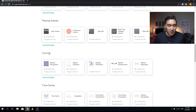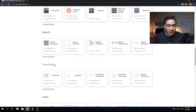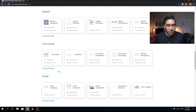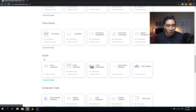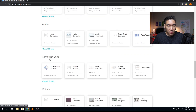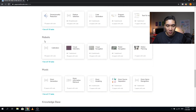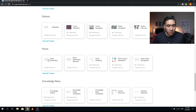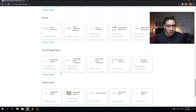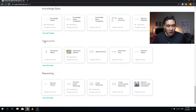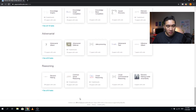There are also sections for speech and audio, time series analysis, computer code including text to SQL, program synthesis, code generation, feature selection, and dimensionality reduction. Robotics, music, knowledge base, adversarial, and reasoning sections are available as well. Let's click on computer vision and see all 782 tasks, which can be broken down into sub-subcategories such as segmentation, semantic segmentation, image classification, object detection, image generation, and domain adaptation.